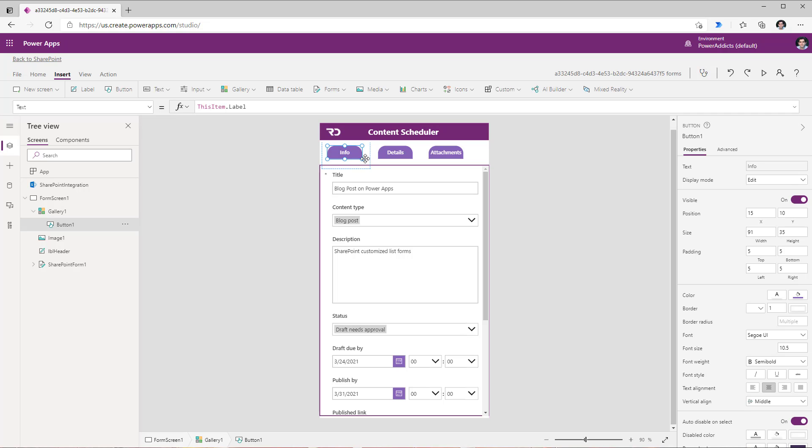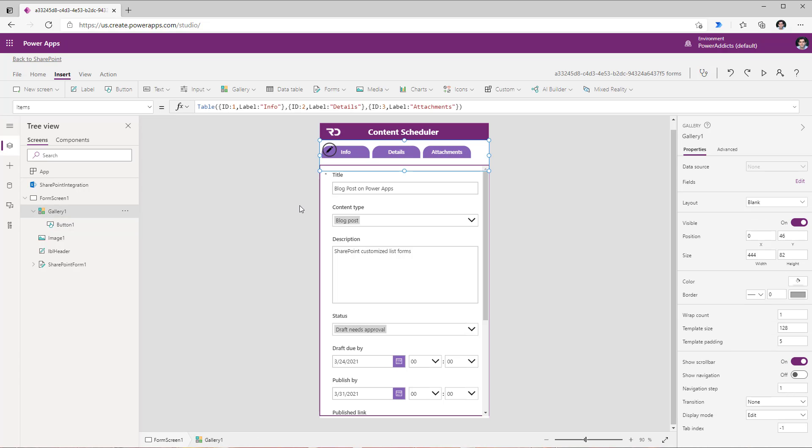I can adjust the width of my button so I can make this wider. Also for the gallery I can remove the template padding so I'll set it to zero so the tabs now are closer to each other.